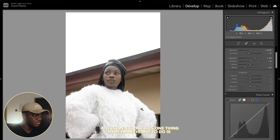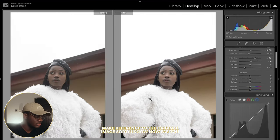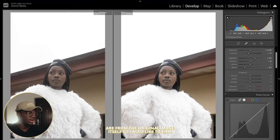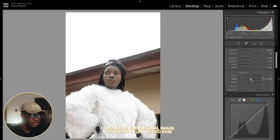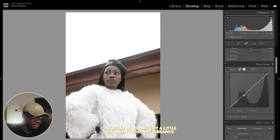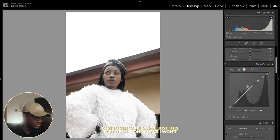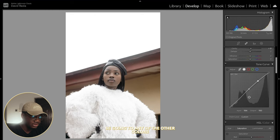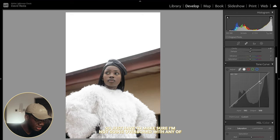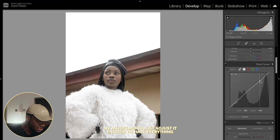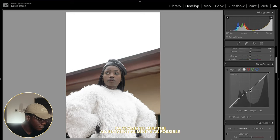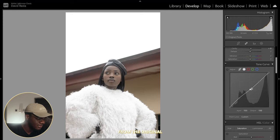Now, when making adjustments like this, one thing I always like to do is make reference to the original image so you know how far you are from the original. I also like to increase my clarity by a little bit. I won't add any vibrance — maybe just the tone curve, but I'll just be using the RGB part of the tone curve. I'm making sure I'm not going overboard with any of my adjustments, just adjusting enough to have everything looking good. I'm trying to keep the adjustments as minor as possible and always referencing how far we are from the original.